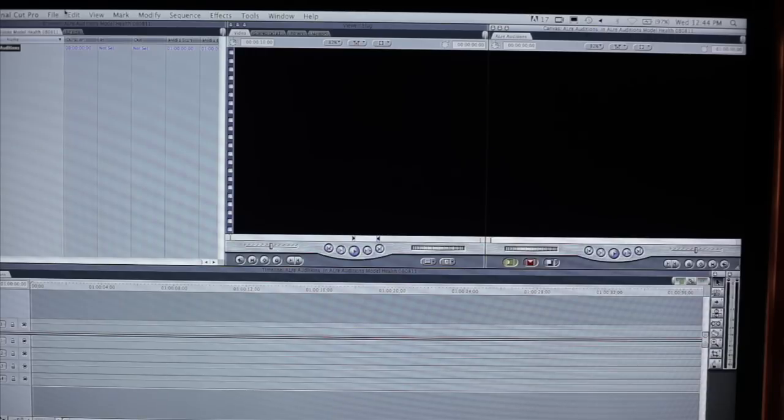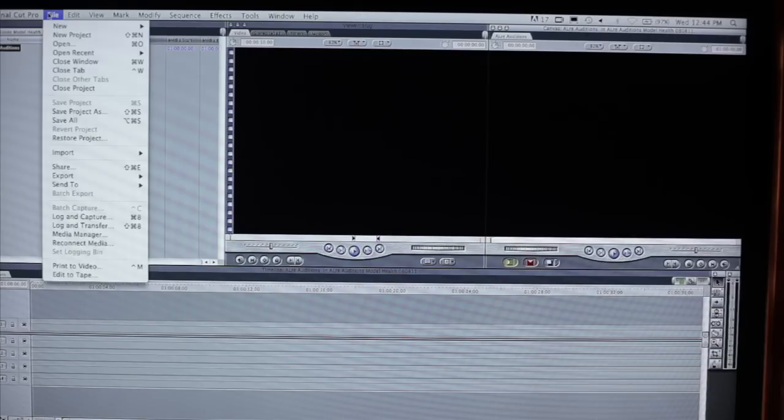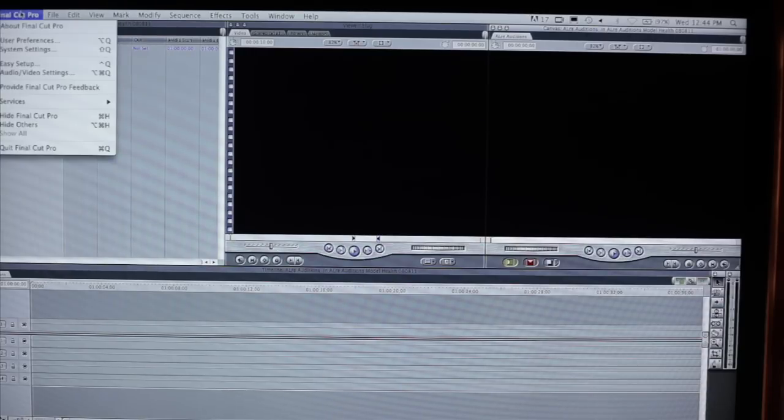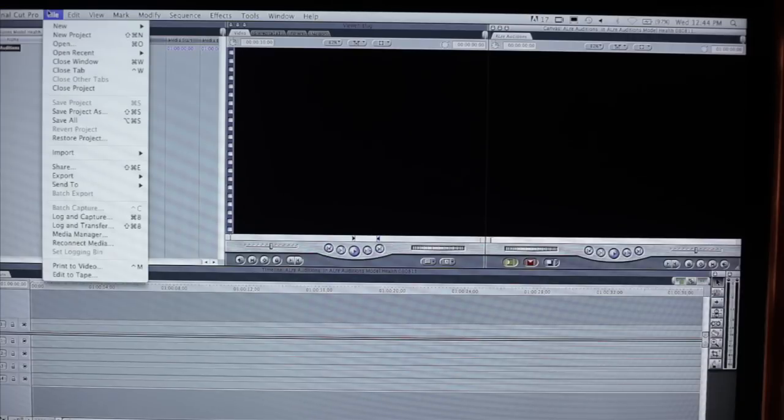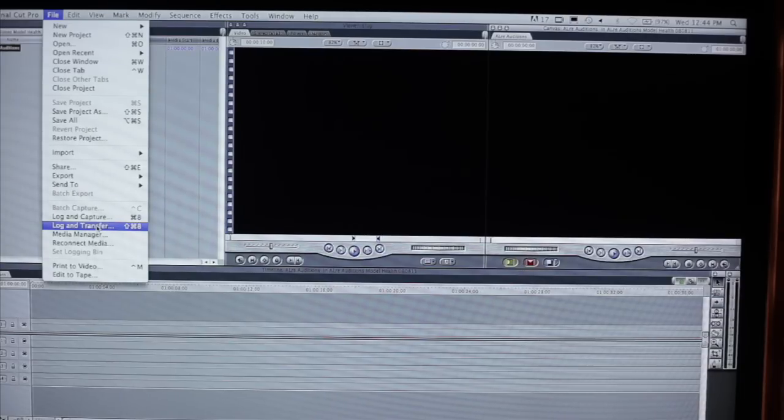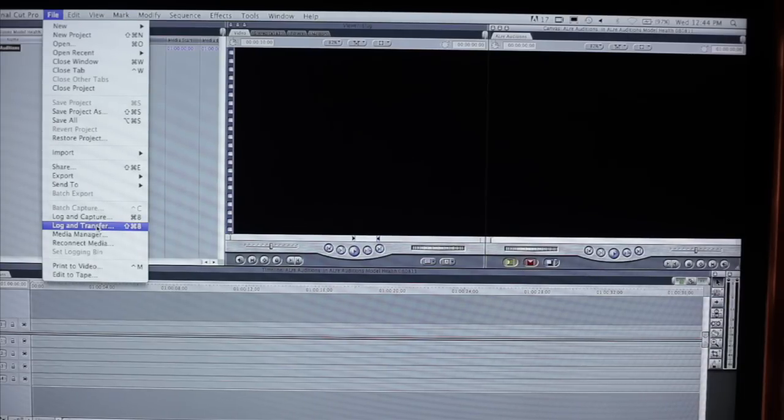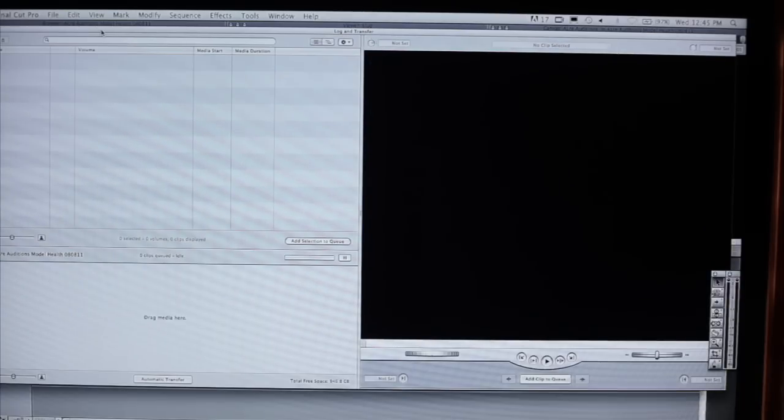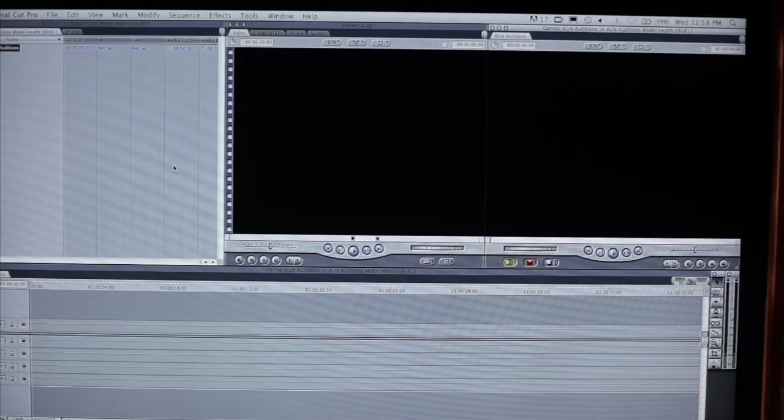So now we're going to do something called log and transfer. It's found in the file menu directly to the right of Final Cut Pro. And we just come down here, we're going to choose log and transfer. Now that's because we have digital data that we're going to be transferring into usable Final Cut Studio data. So when choosing log and transfer, you see a window comes up that is called log and transfer.